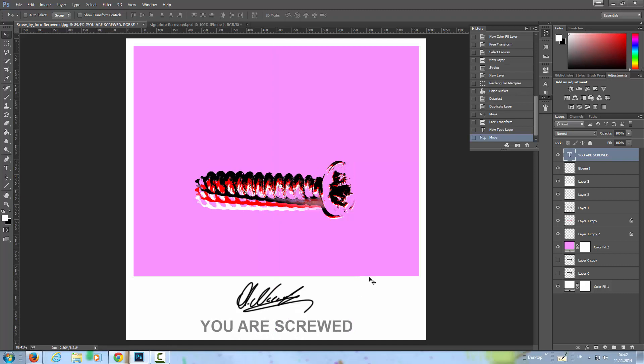Voila! Pop art image in the Andy Warhol style.